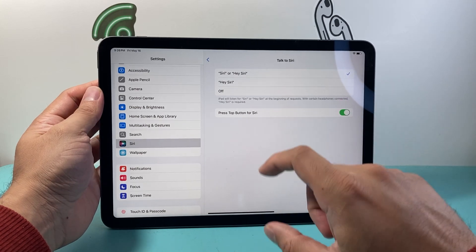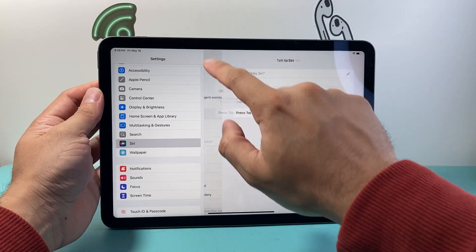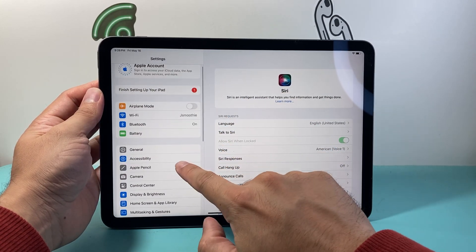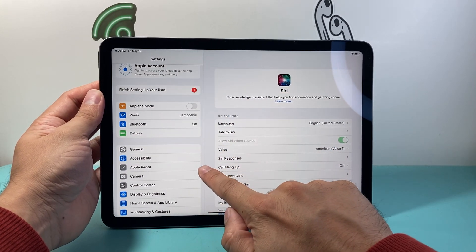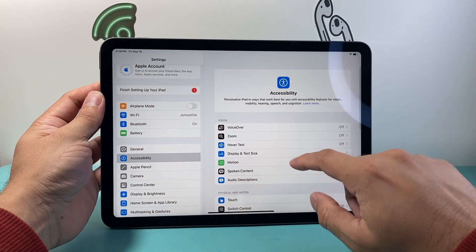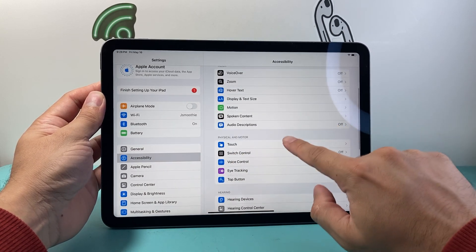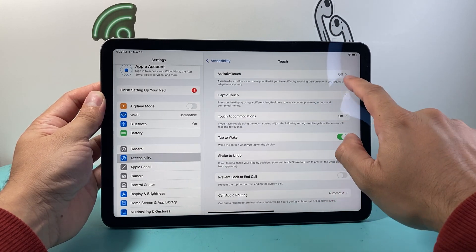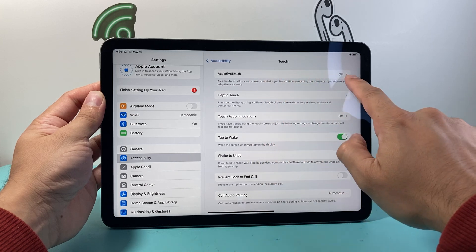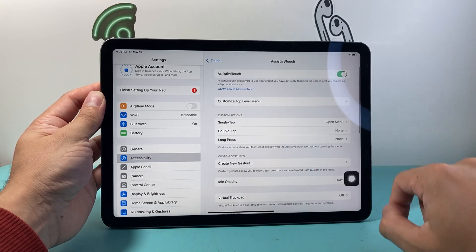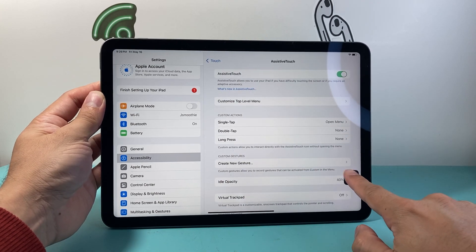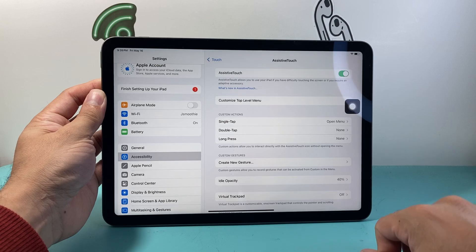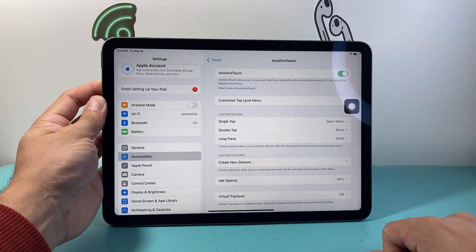Now there's a third way to also do this. That is in the settings. First thing we need to do is go to accessibility here and then we need to go to touch and then assistive touch. We need to turn on this thing called assistive touch which is basically a virtual home button that you can move around.